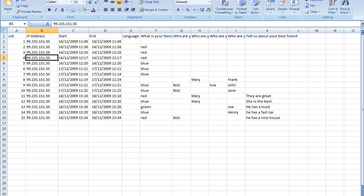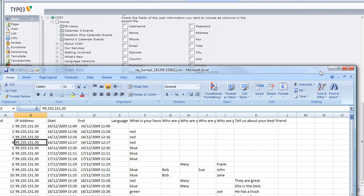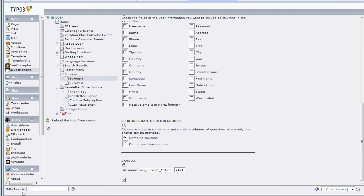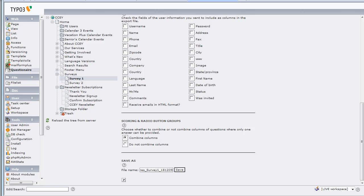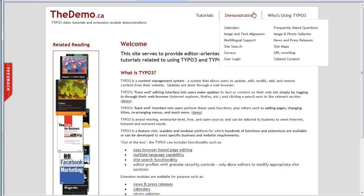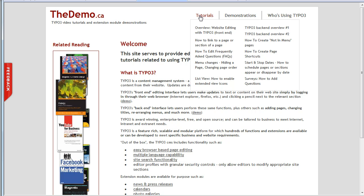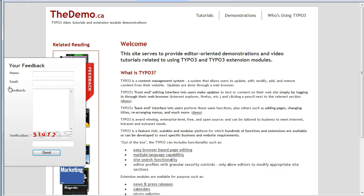And there you go — that's how you can export the results from one of the surveys. On our site, the demo.ca, which is somewhere over here — there it is — we have an example of another survey and this tutorial, as well as the previous tutorial which is how to add questions. If you do have any questions, we have a feedback form which you can fill out to let us know, and we'll help you out if we can. Thank you very much, have a great day.